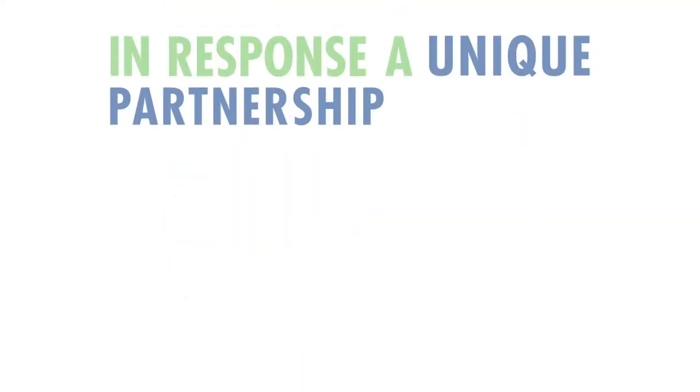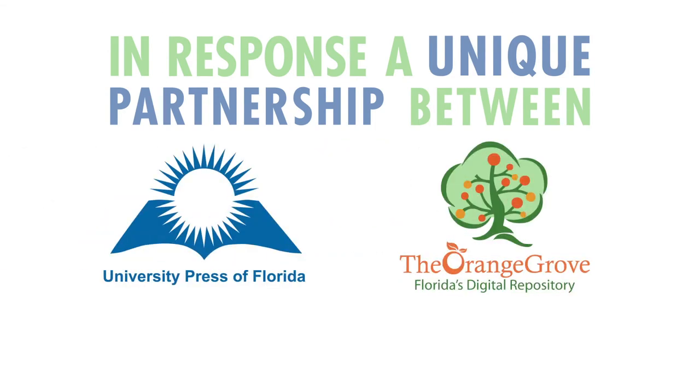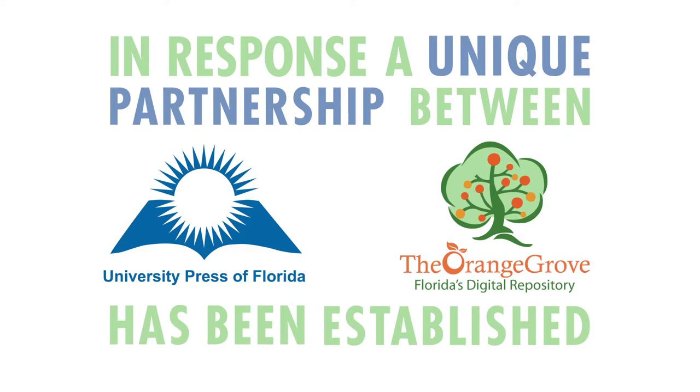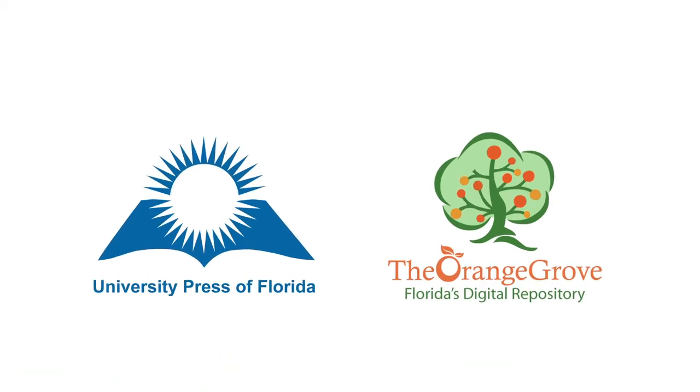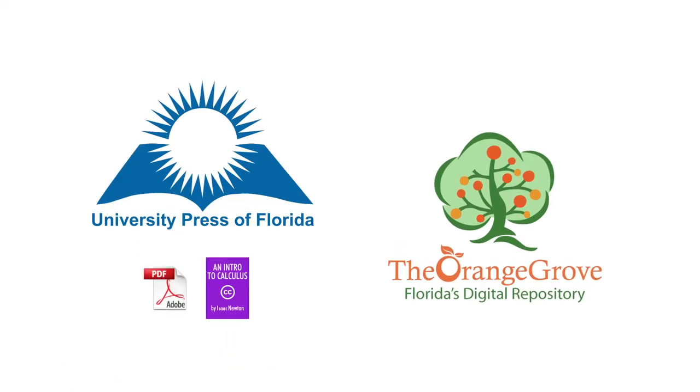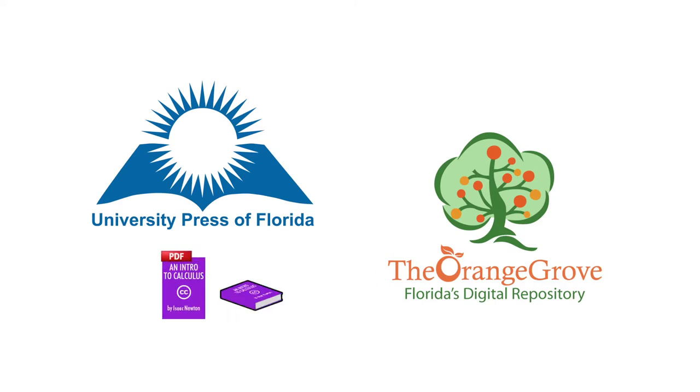In response, a unique partnership between Florida's statewide Orange Grove Repository and the University Press of Florida has been established. The University Press of Florida provides the publisher skill set that ensures quality textbooks and an opportunity to purchase a commercial print edition at low cost.